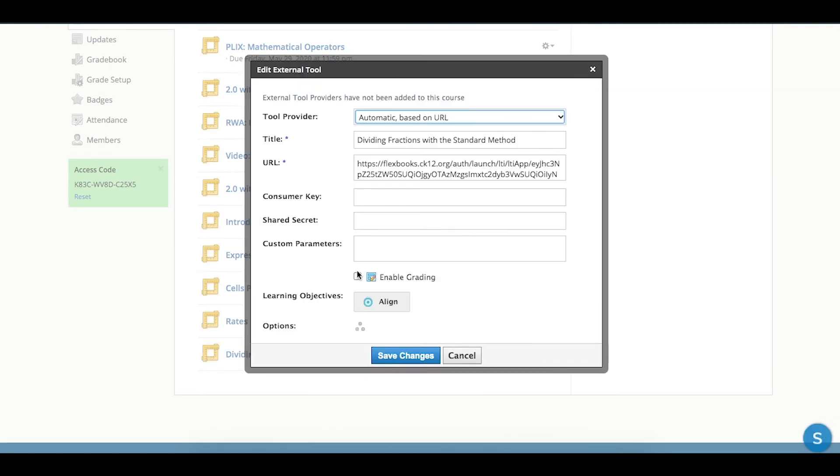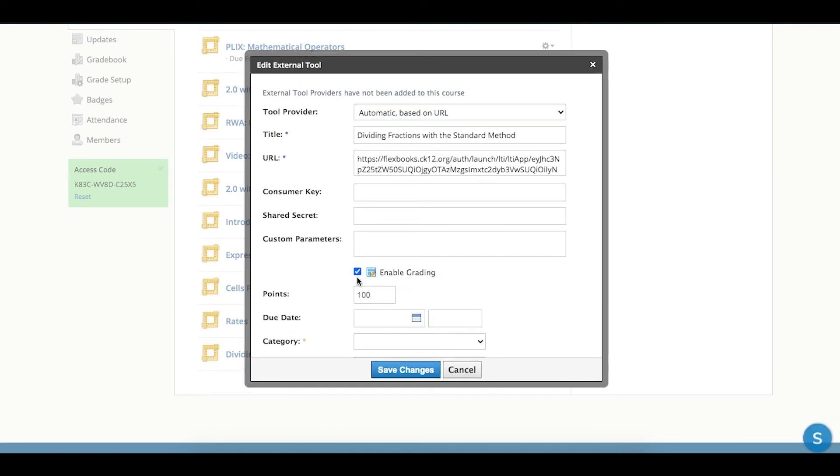And make sure to choose the Enable Grading option. So unless you choose Enable Grading, there's no point value attached to it, and we won't actually be able to pass a score back to Schoology. So from here, I'm going to choose Enable Grading.